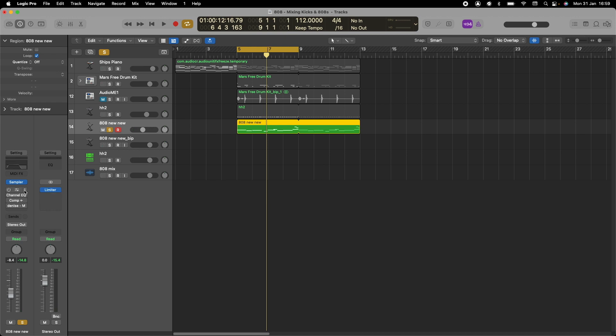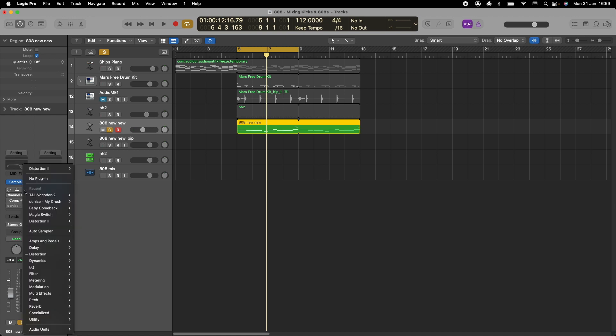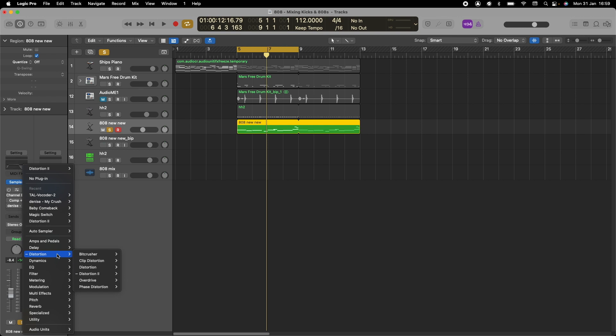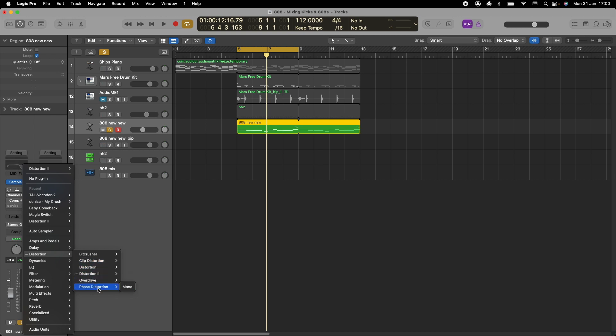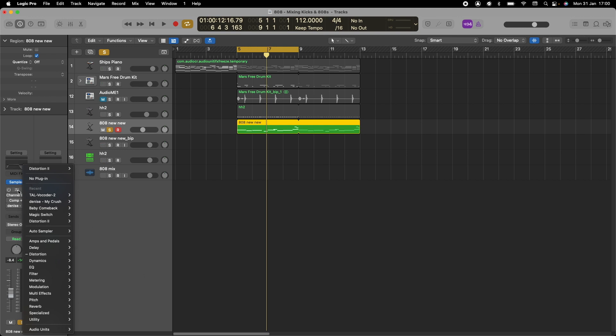We're going to add some distortion. To get there, click here and go down to distortion. You can use any distortion you prefer. In Logic, you have about six different distortions: Beat Crusher, Clip Distortion, Distortion, Distortion 2, Overdrive, and Phase Distortion. For today's tutorial, we're just going to use Distortion 2. I already have it in the system, so I'm just going to click out of that and bring this in front.